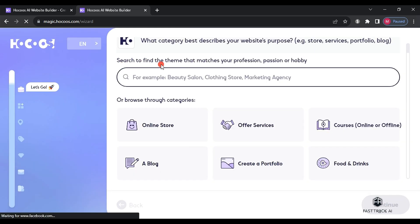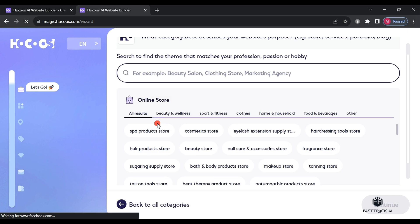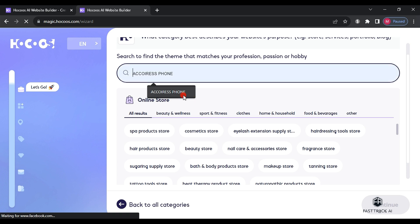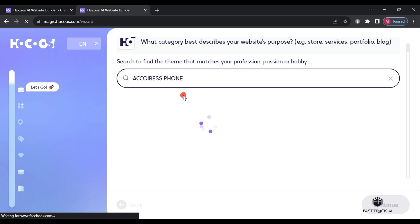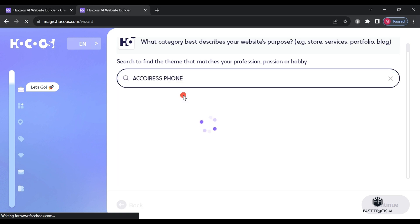the website will ask us the first question about the type of website we want. Here, we will choose online store and then search for accessories phone. From there, we select mobile phone store and click continue.